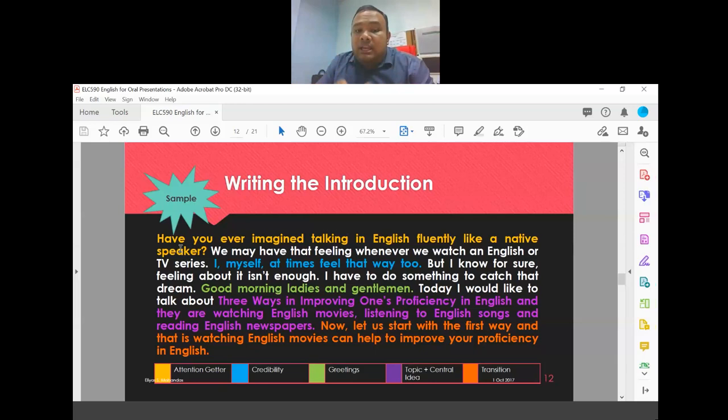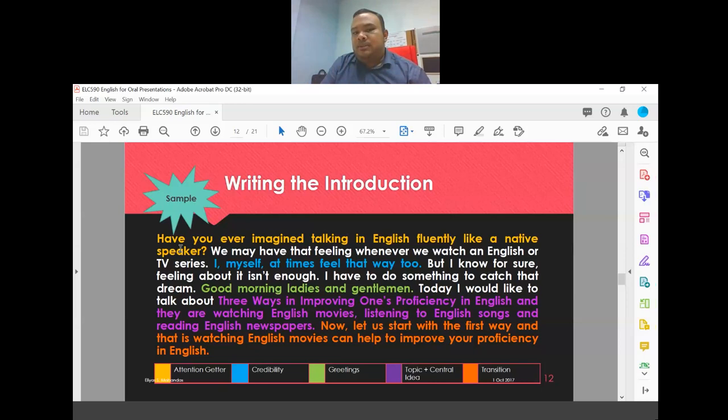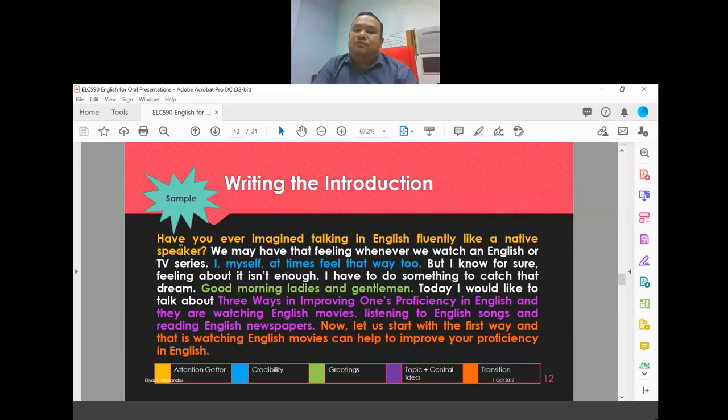I am focusing only on the introduction for now. The body content and conclusion will be covered under your second assessment, which is the complete informative speech. For your second assessment, you will need to redo the introduction as well — starting from the beginning with a complete speech.